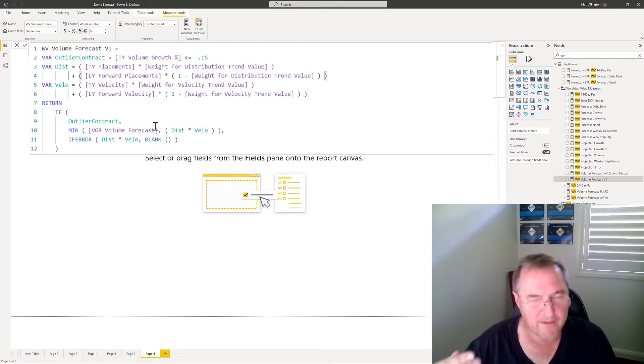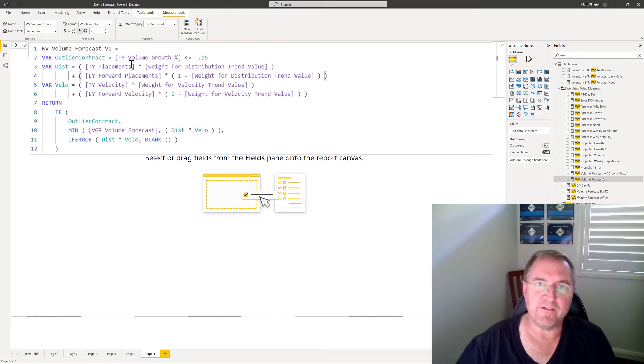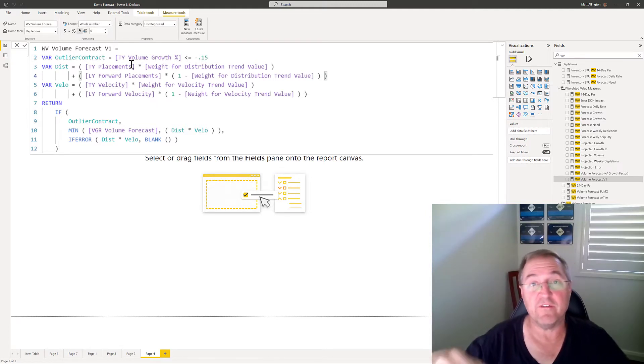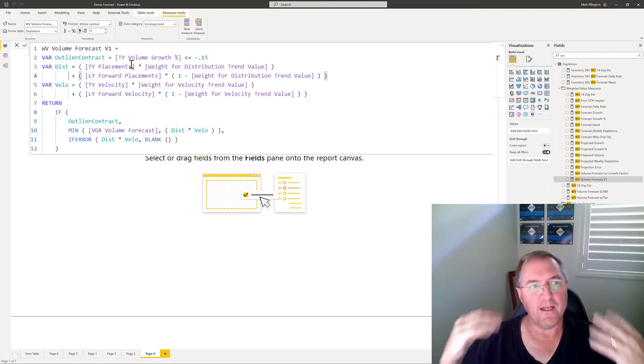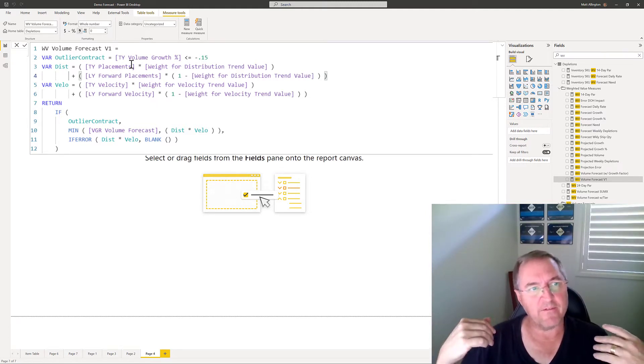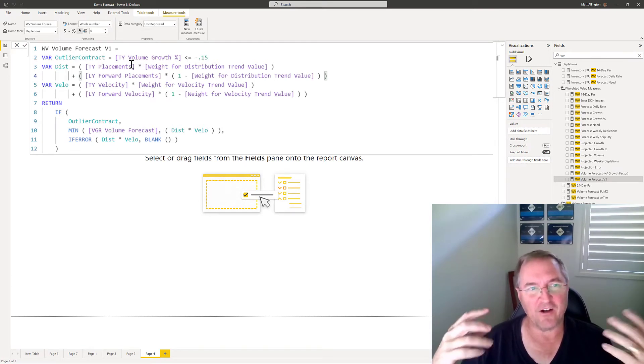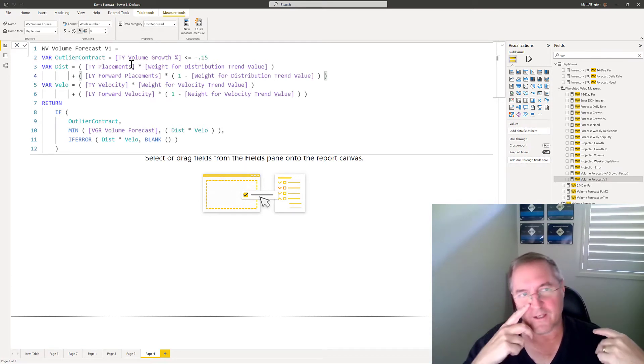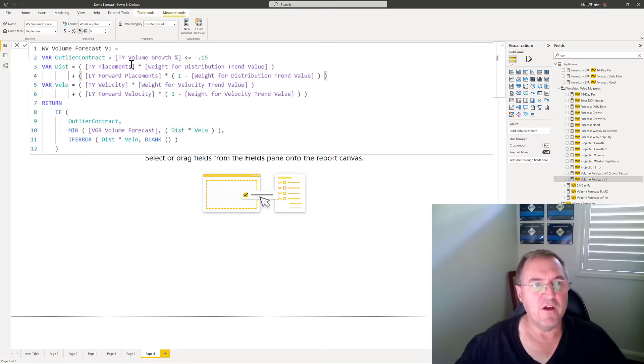And then next step is to go in and bring all of the dependent measures into the visual as well so you can see what they're up to. Now in this case I did that and I got to a stage where I still really couldn't get a good understanding of what was going on.